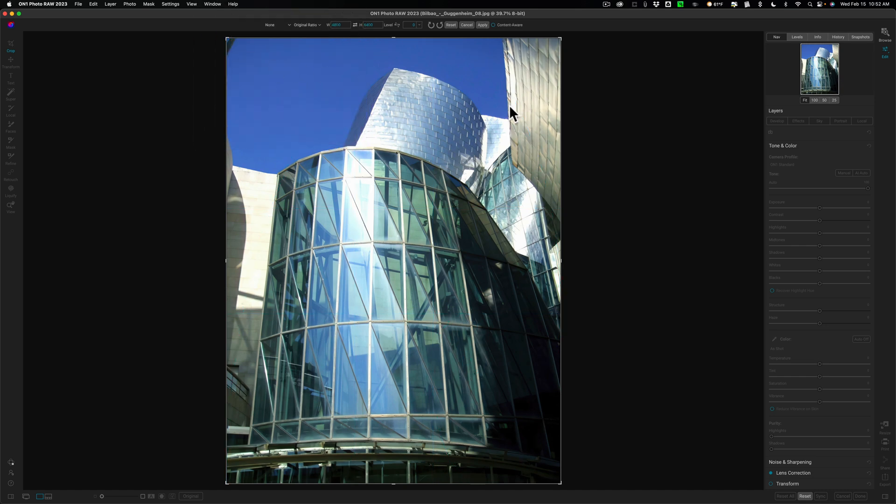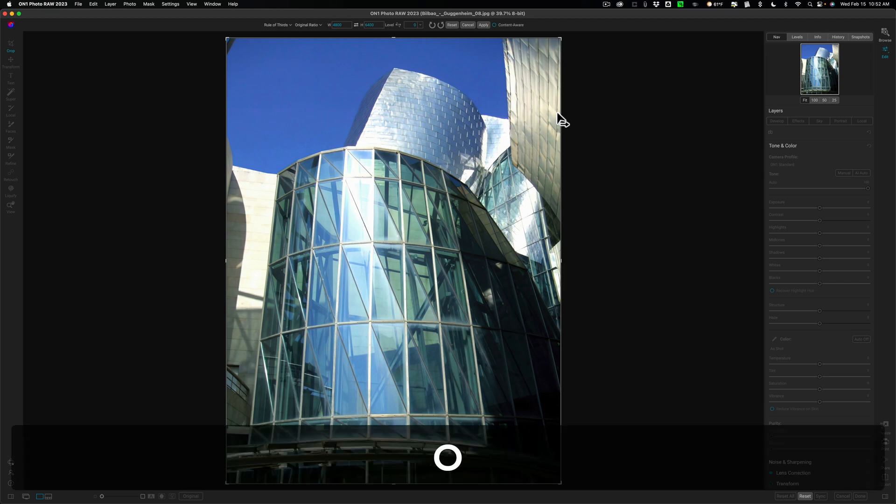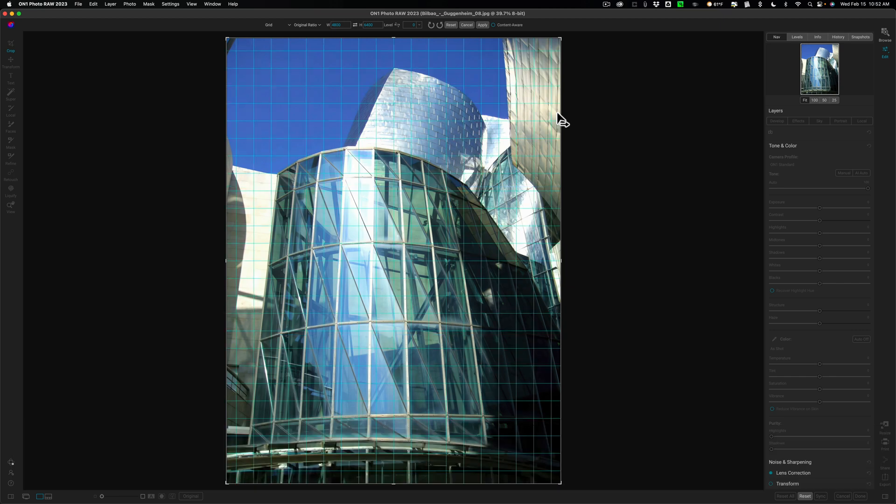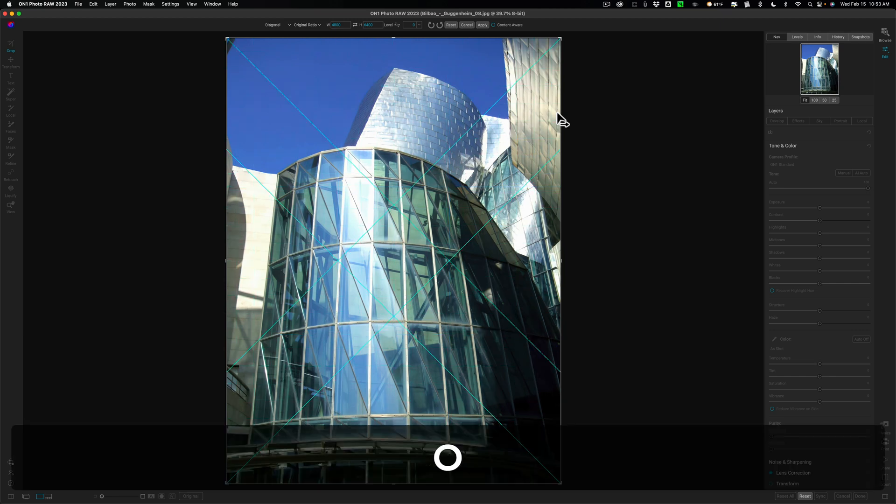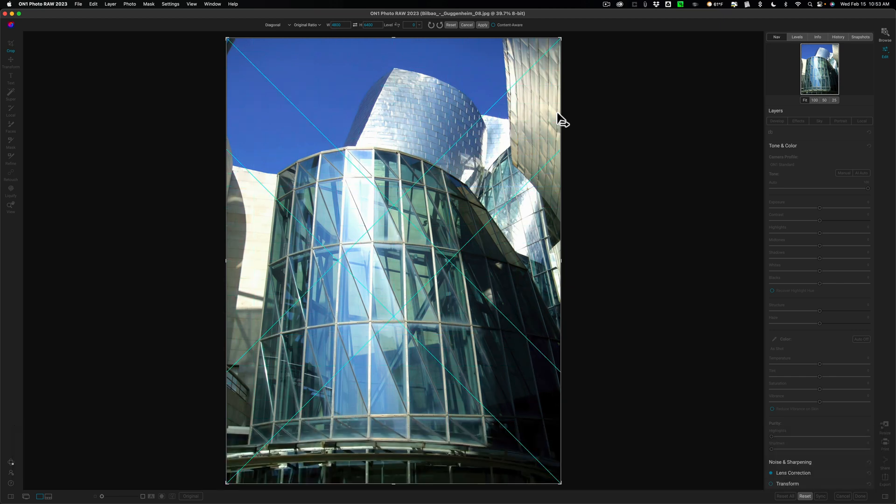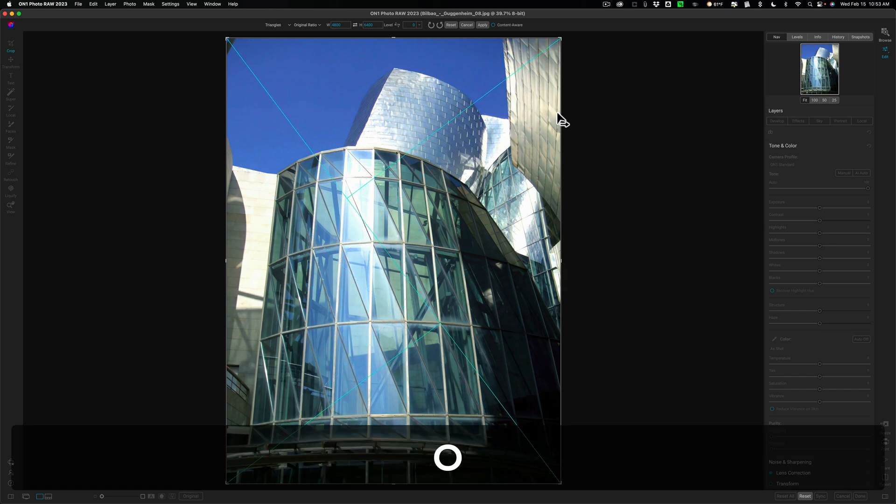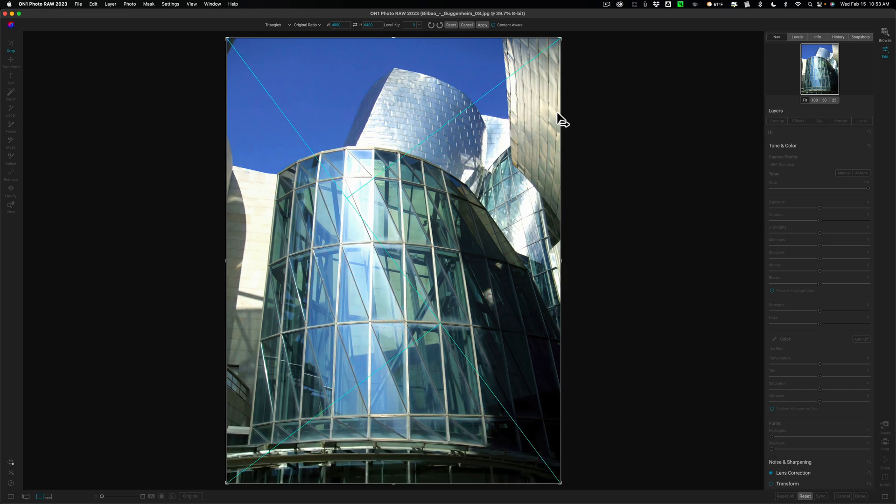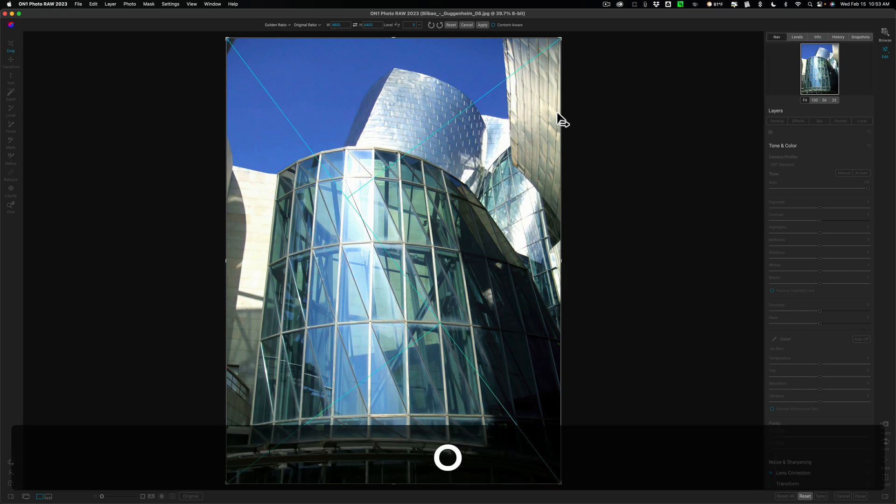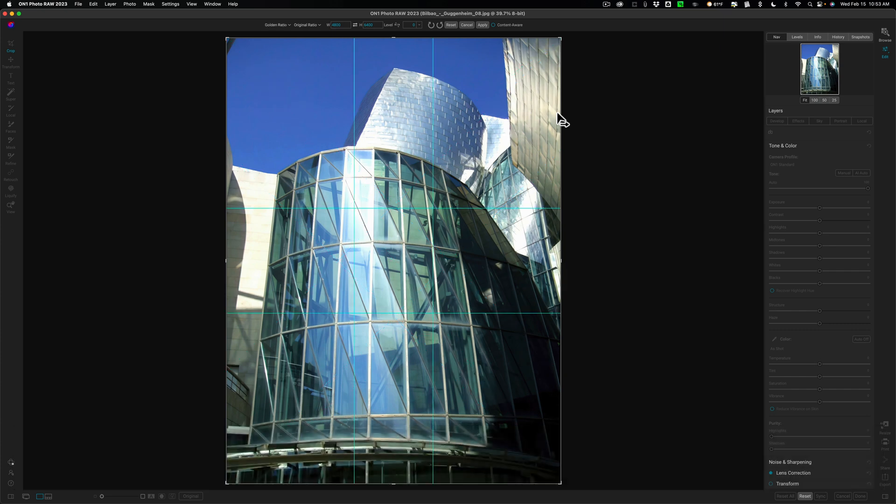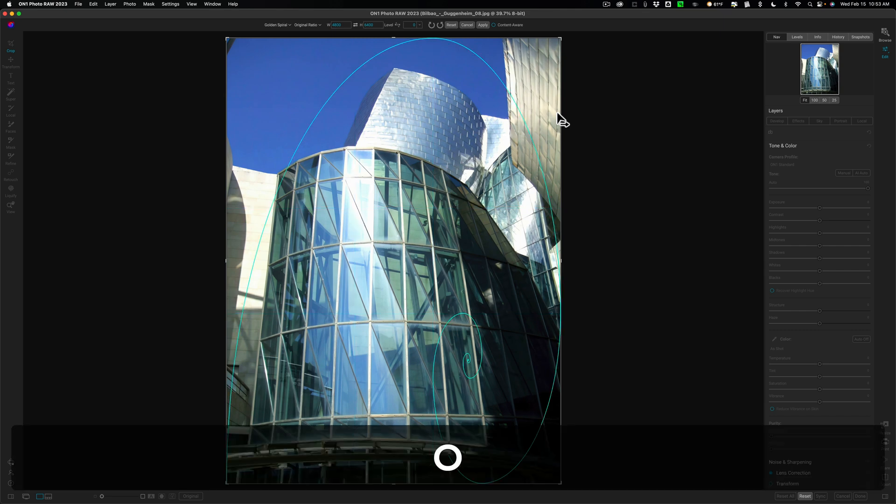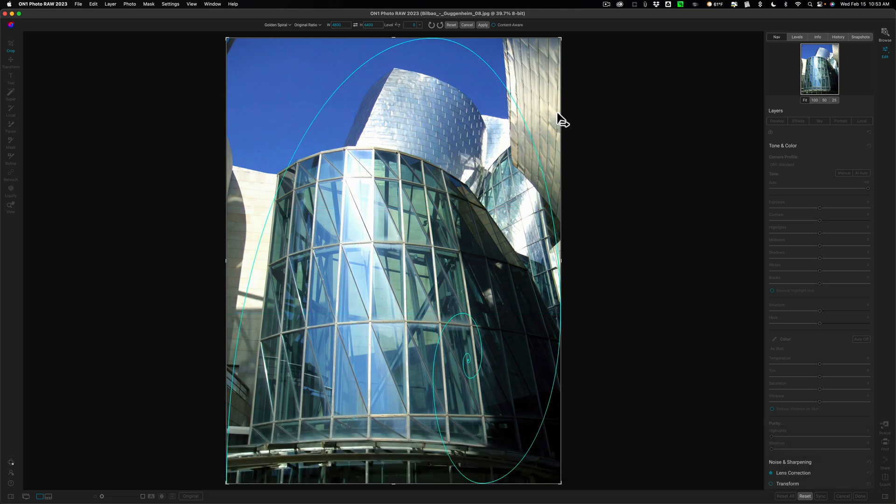Now, a quicker way to cycle through these overlays is hit the O key on your computer. So if you hit the O key, you'll see we're back to the rule of thirds. We're to the grid. Hit the O key again. We have this diagonal overlay. Here we have triangles. Hit the O key again. We have the golden ratio. Hit the O key again. And we have the golden spiral.